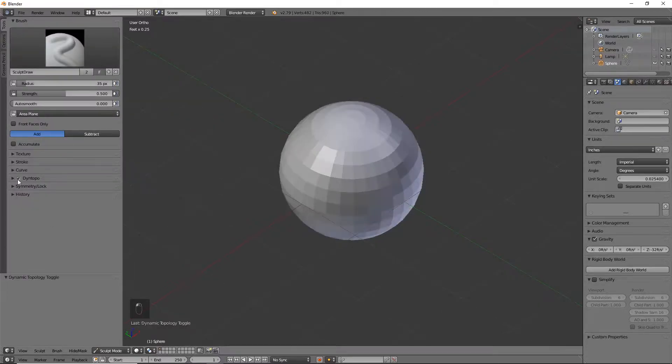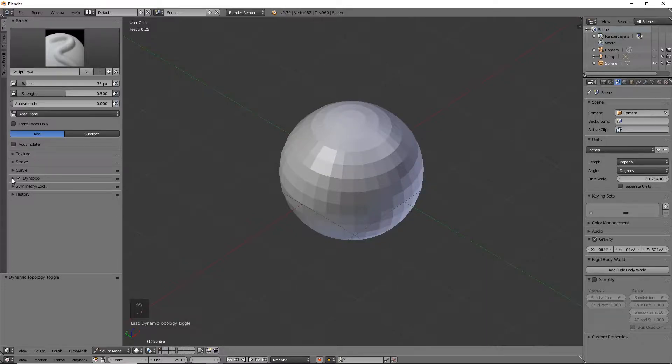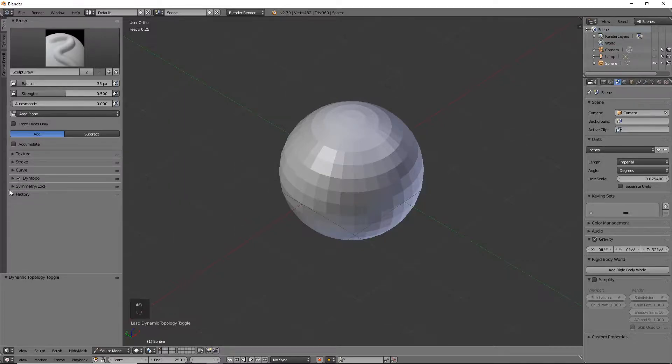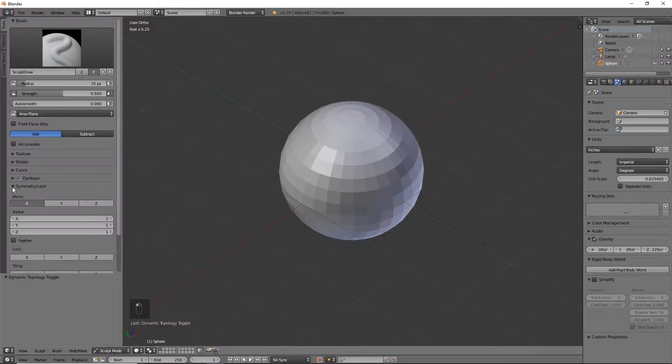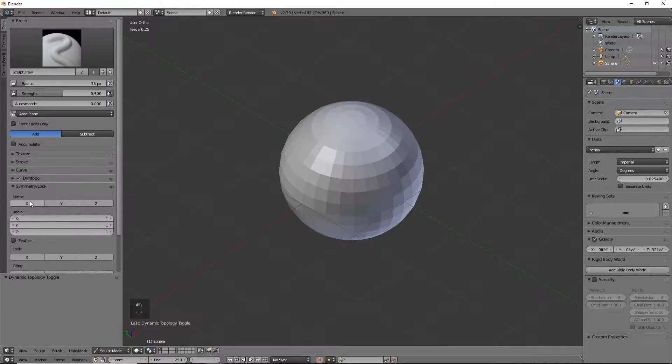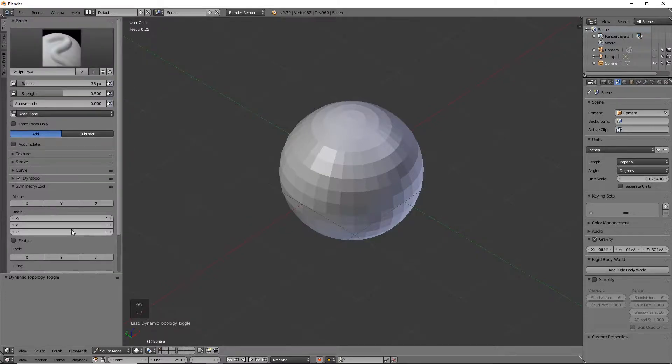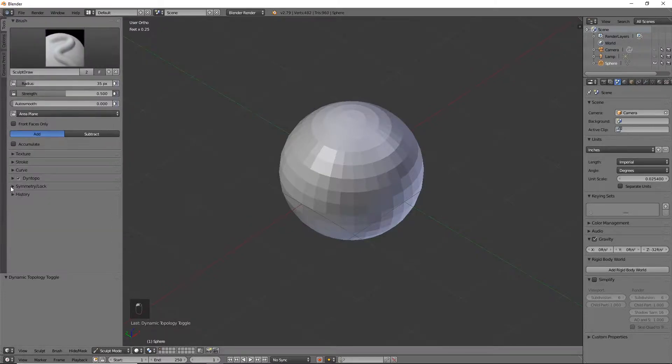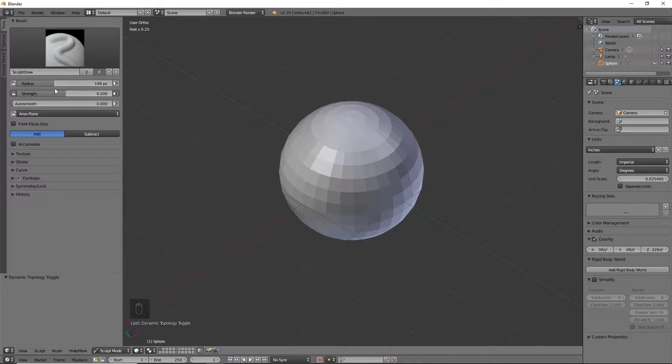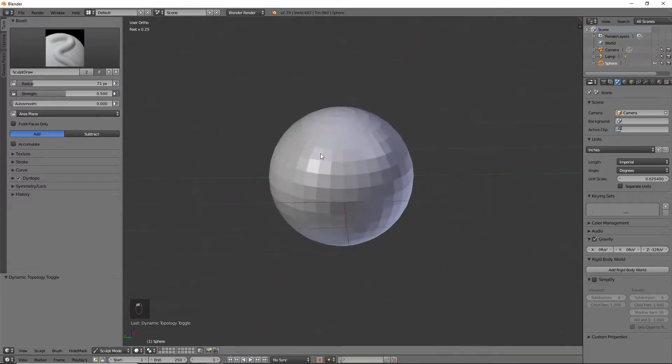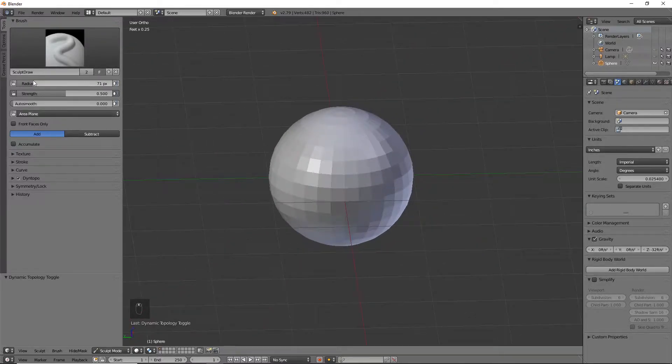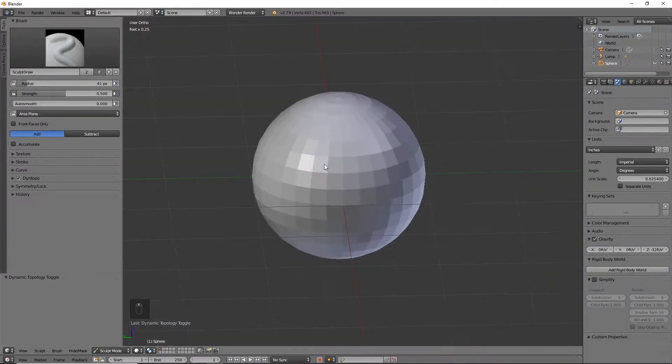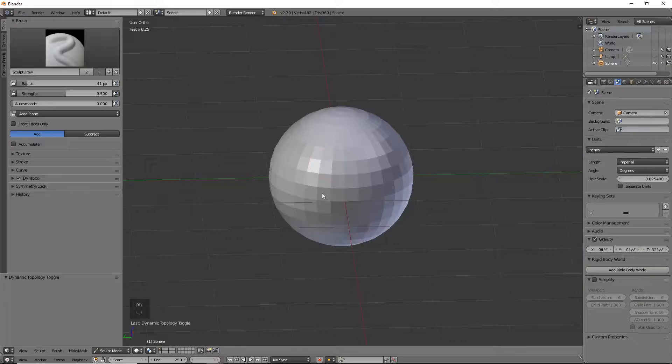I will check this box, which will give me a lot more geometry to work with. I do not want the symmetry lock on. You can certainly leave that on depending on what kind of fire you're going for. You can control your radius and strength of the brush right here. I usually do a smaller brush, and as you zoom the brush will stay the same, so it works out good.